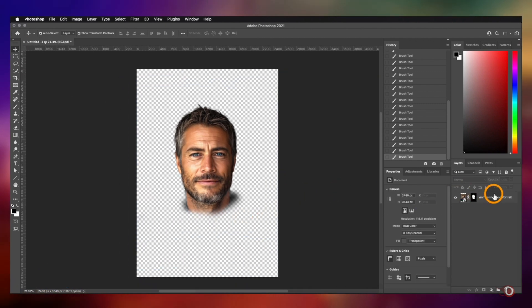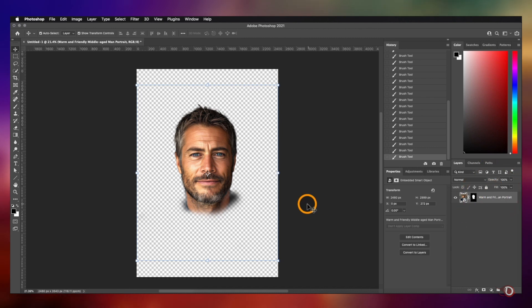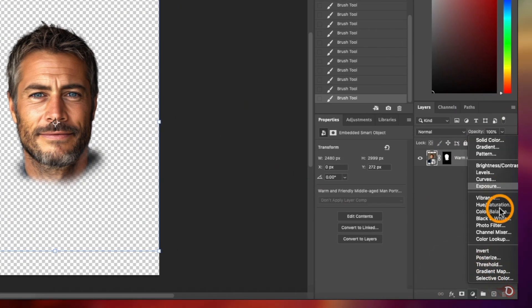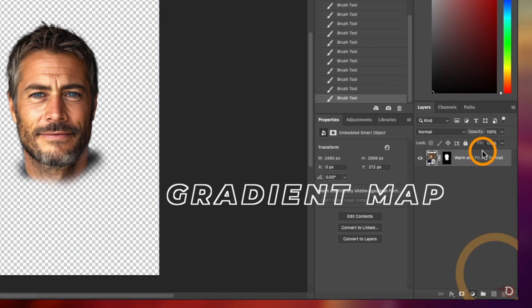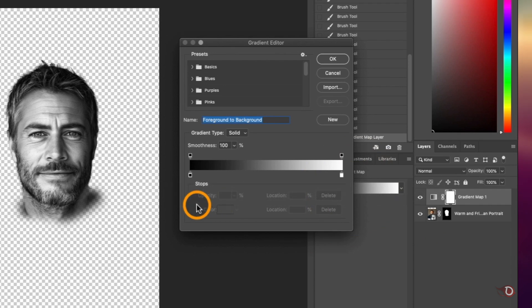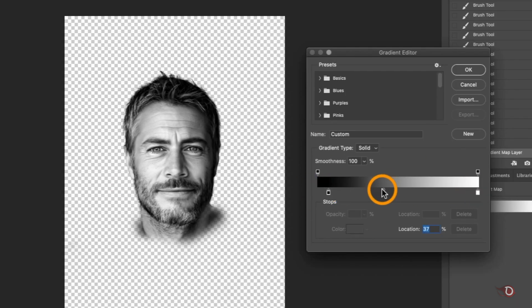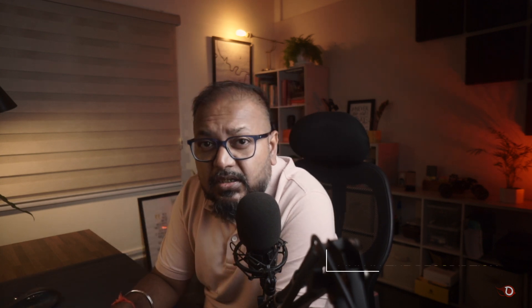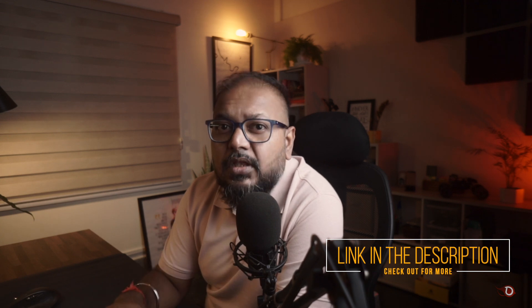Now we have to turn it into black and white, and for that I will add a gradient map adjustment layer above it. Click to open the gradient editor and do some adjustments with the slider. I have a detailed video on using the gradient map — if you are interested, you can find that on the channel and I will also give the link in the description.